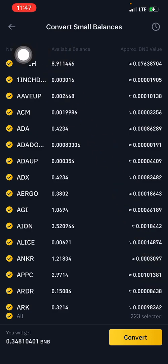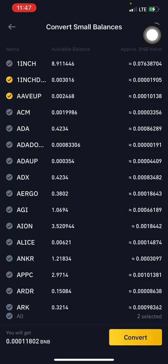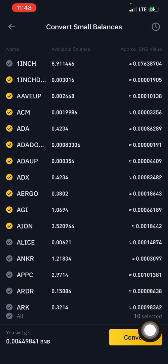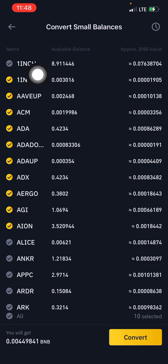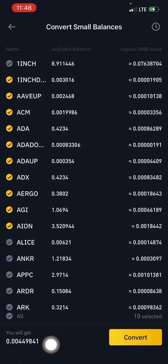For example, this 1INCH right here — that's one of the reasons I won't be converting every single one. So I'll go ahead and mark about 10 small balances. After selecting 10, you can see the equivalent sum total of these 10 small balances displayed — in this case, it shows you will get 0.00449841 BNB.